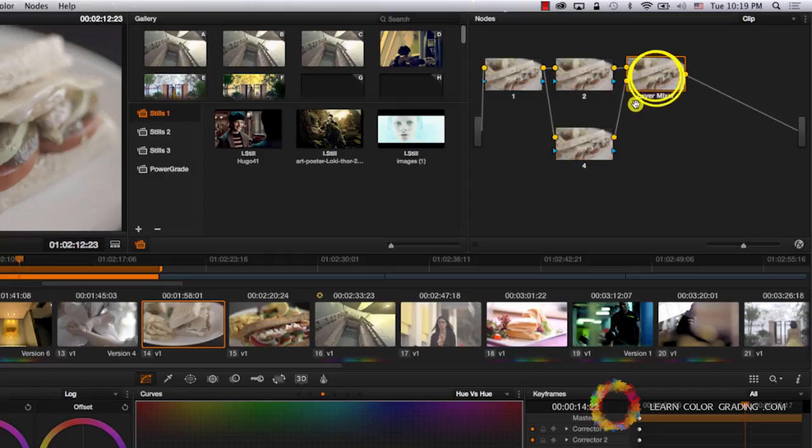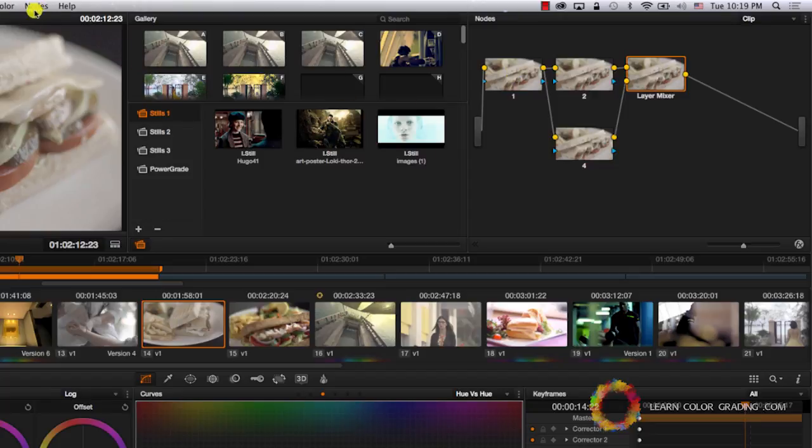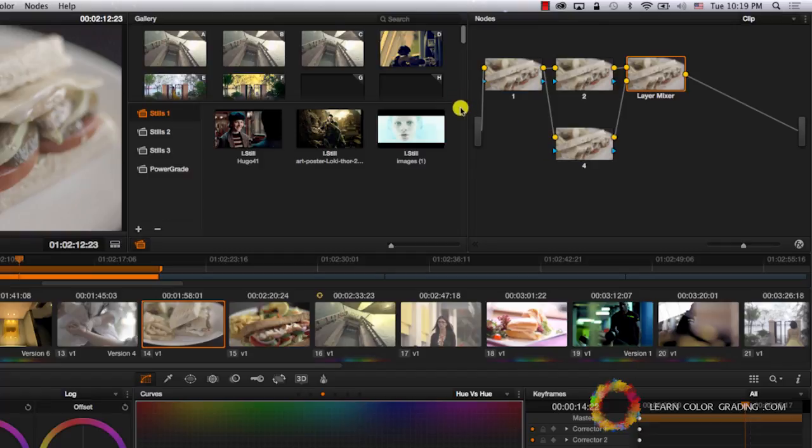So remember, before you add any node, you have to make sure that you are in the right place. Because the position of the added node will depend on the current selected node.